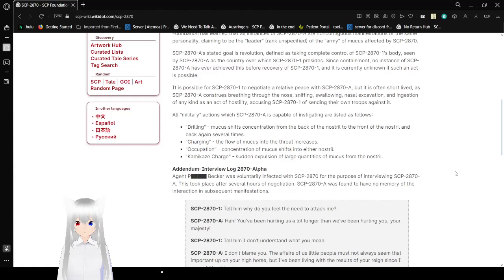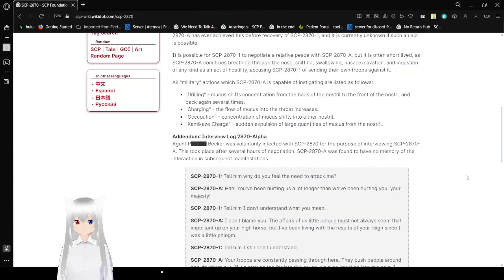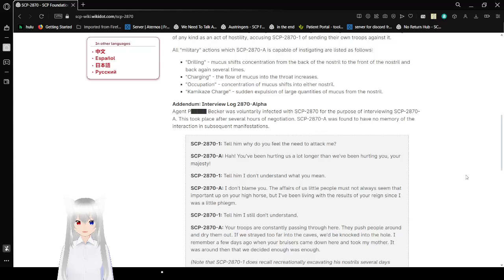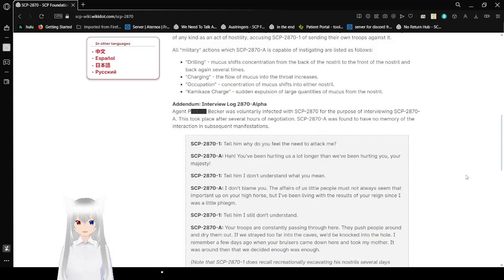All military actions which the virus is capable of instigating are listed as follows: Drilling—mucus shifts concentration from the back of the nostril to the front and back again several times; Charging—the flow of mucus into the throat increases; Occupation—concentration of mucus shifts into either nostril; Kamikaze—sudden expulsion of large quantities of mucus from the nostril.